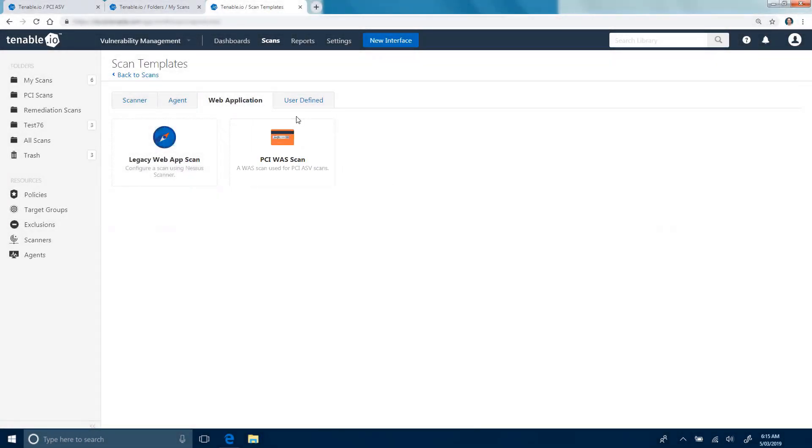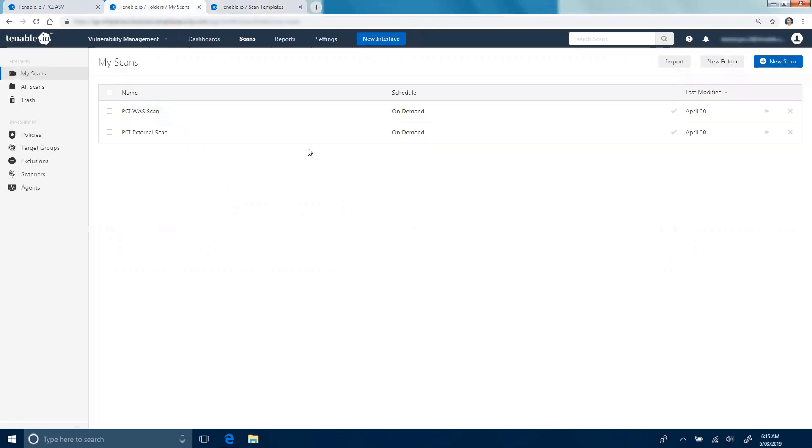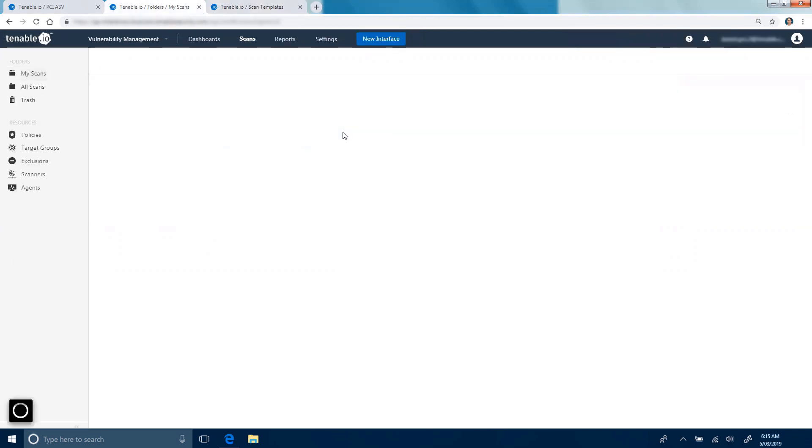Once you've run those scans, navigate over to the scans results UI and view the results.